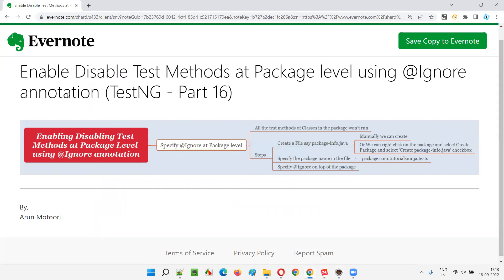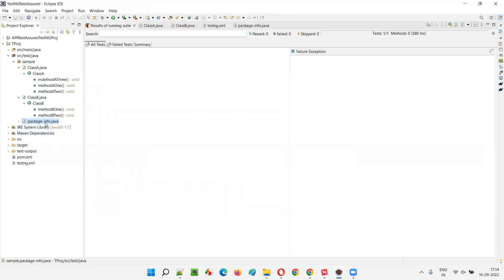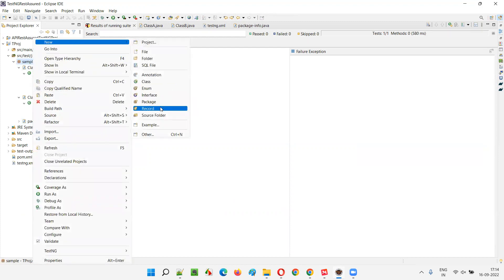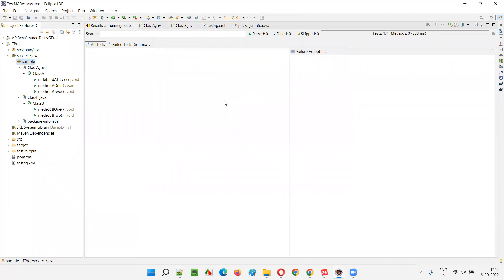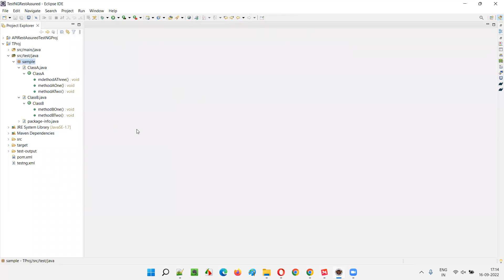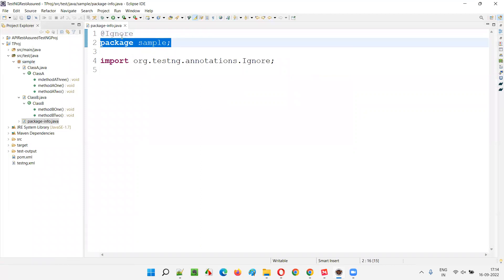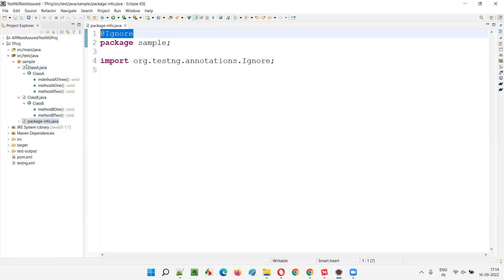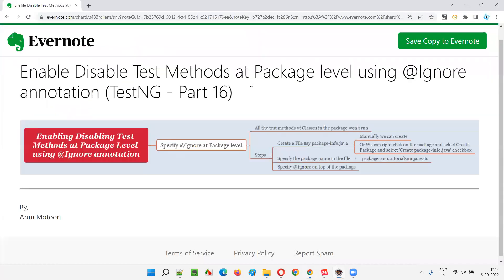So I hope you understood how to disable the test methods at the package level using the @Ignore annotation. The best process is: right-click on the package, select New, select Package, check the 'Create package-info.java' checkbox, click Finish, then add the @Ignore annotation and import it. After that, all the classes and test methods under the package will be ignored from execution. Other package methods will still execute, but the 'sample' package methods will not. That's all for this session — in the next session I'll cover another TestNG topic. See you, bye bye.